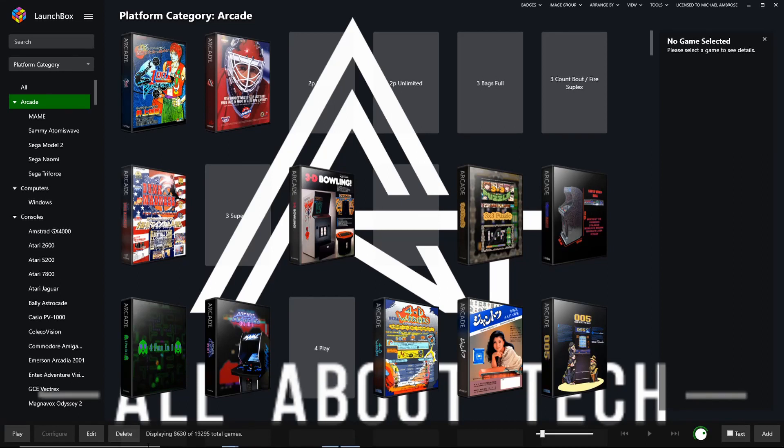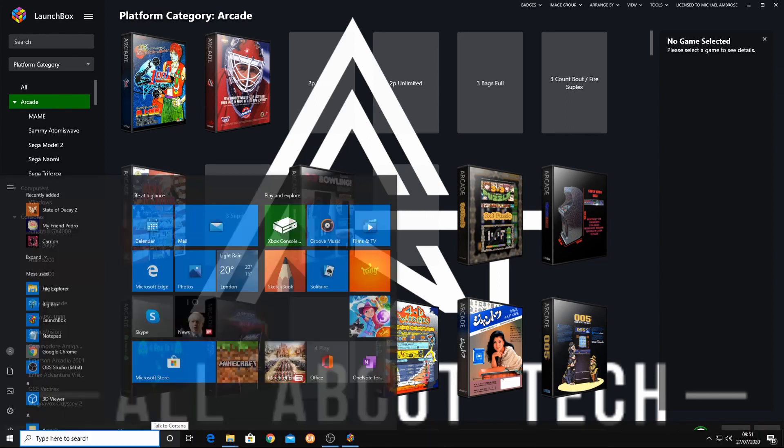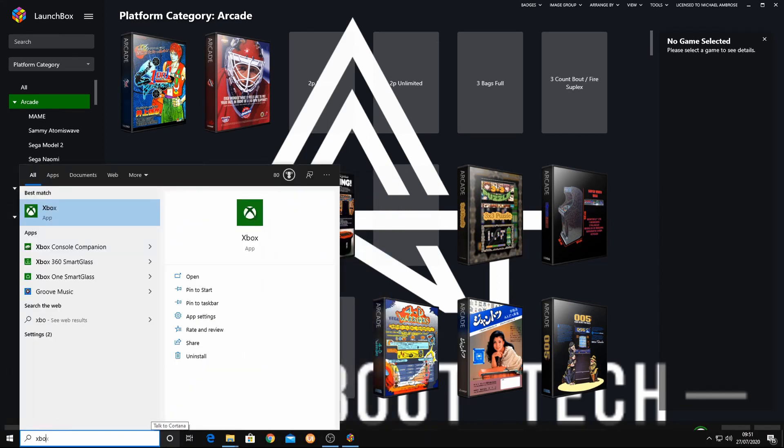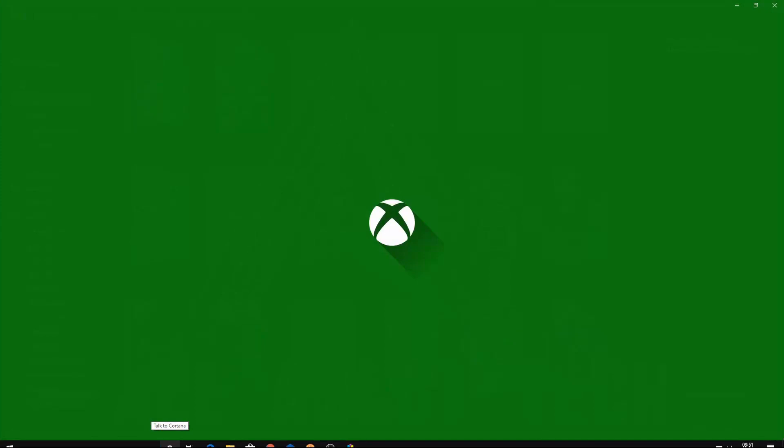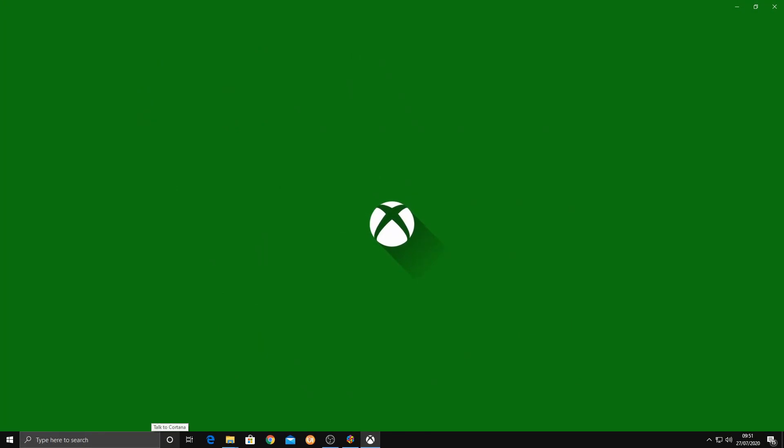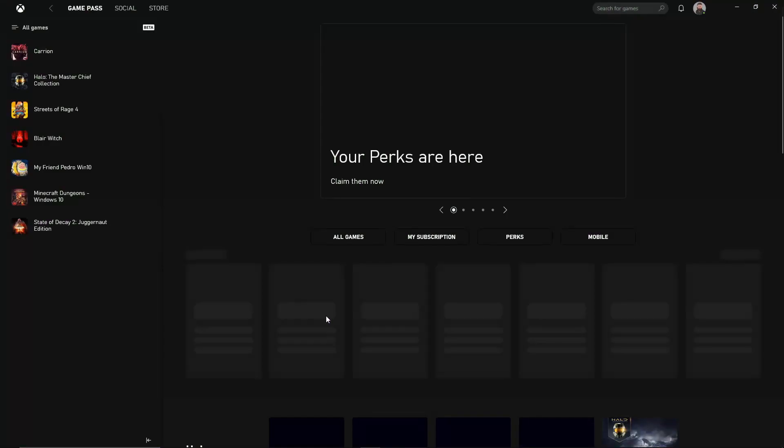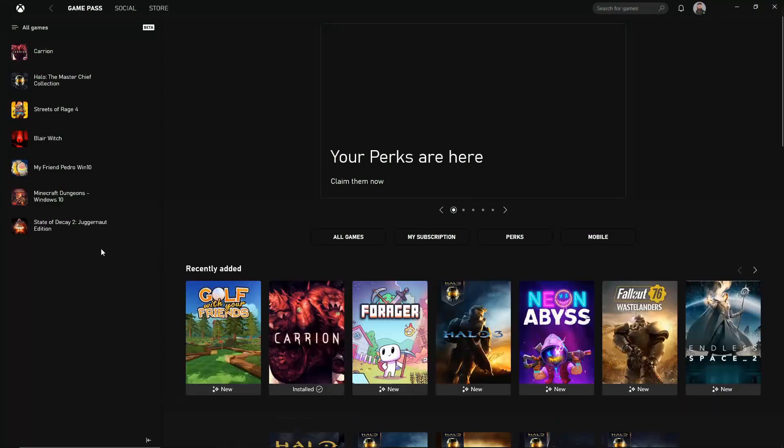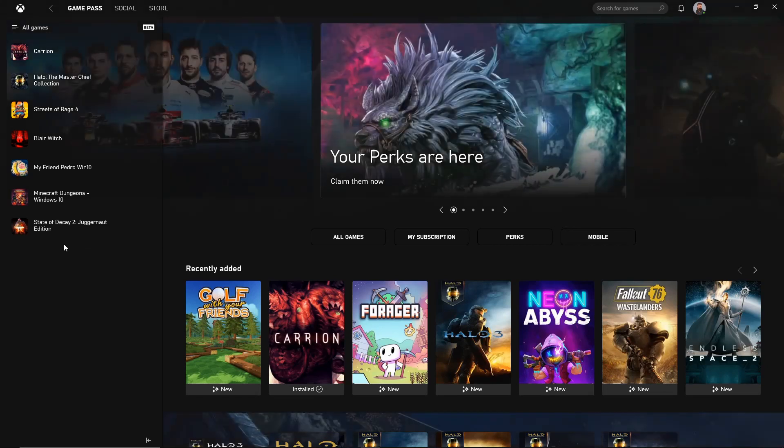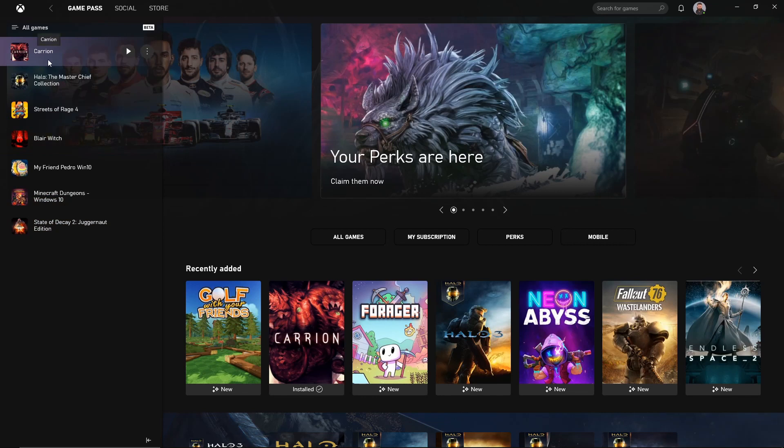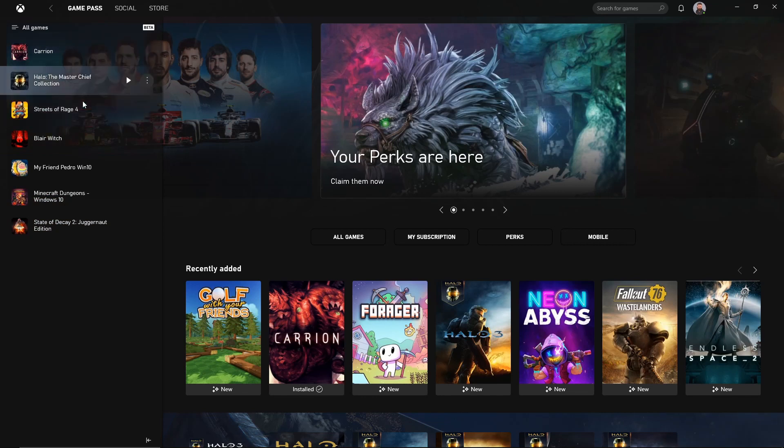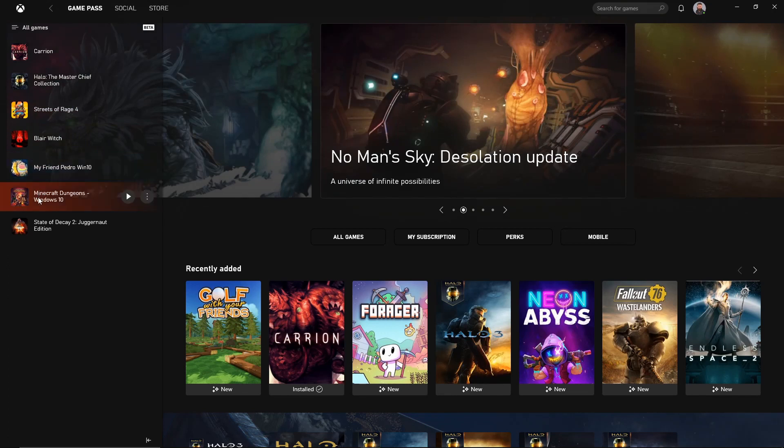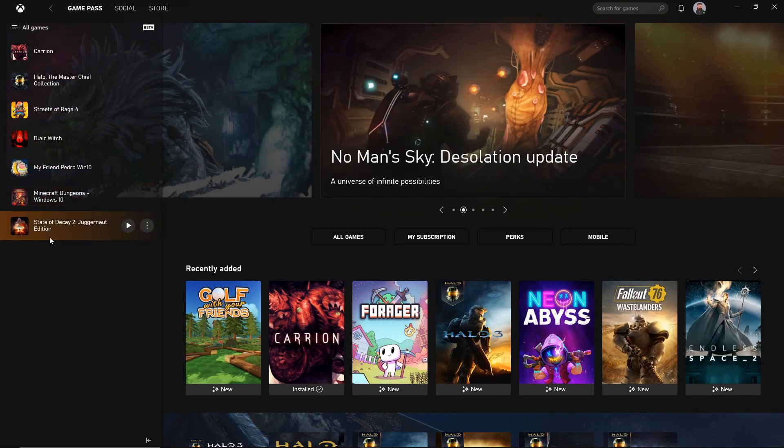So what we need to do is we need to open up your Xbox app and I'm going to show you that I do have a list of games that I want to import to Launchbox. As you can see, I've got Carry On, Halo Master Chief Collection, Street of Rage 4, Blair Witch, My Friend Pedro, Minecraft Dungeons, and State of Decay 2, Juggernaut Edition.